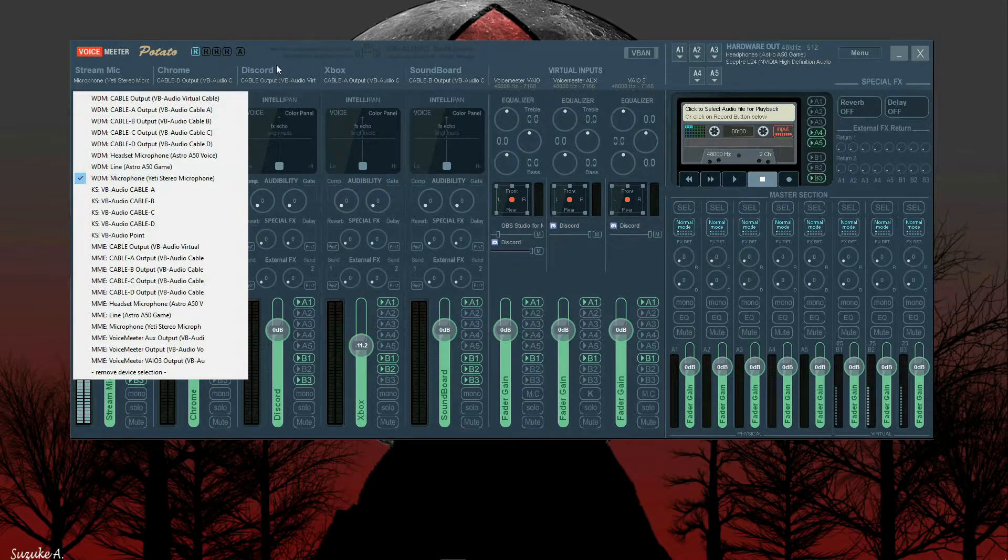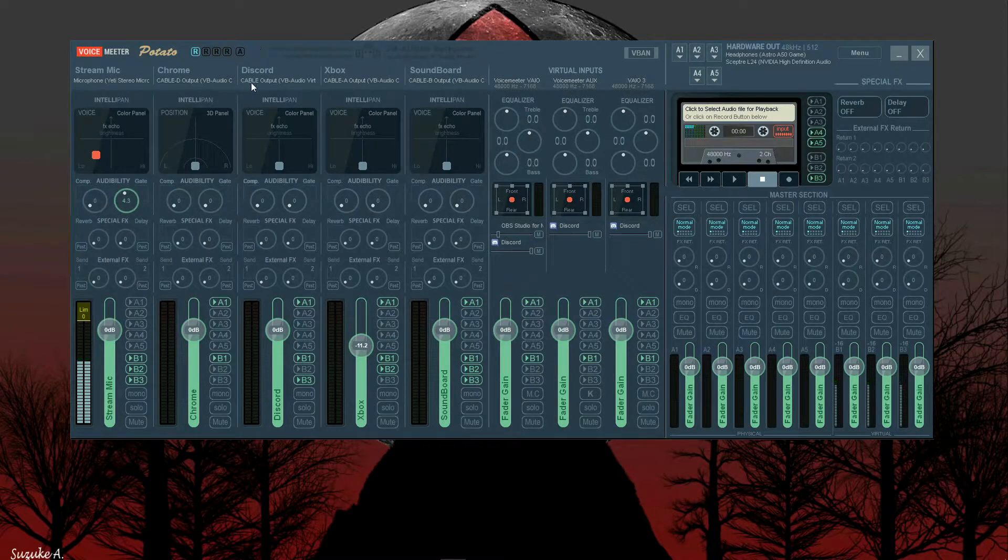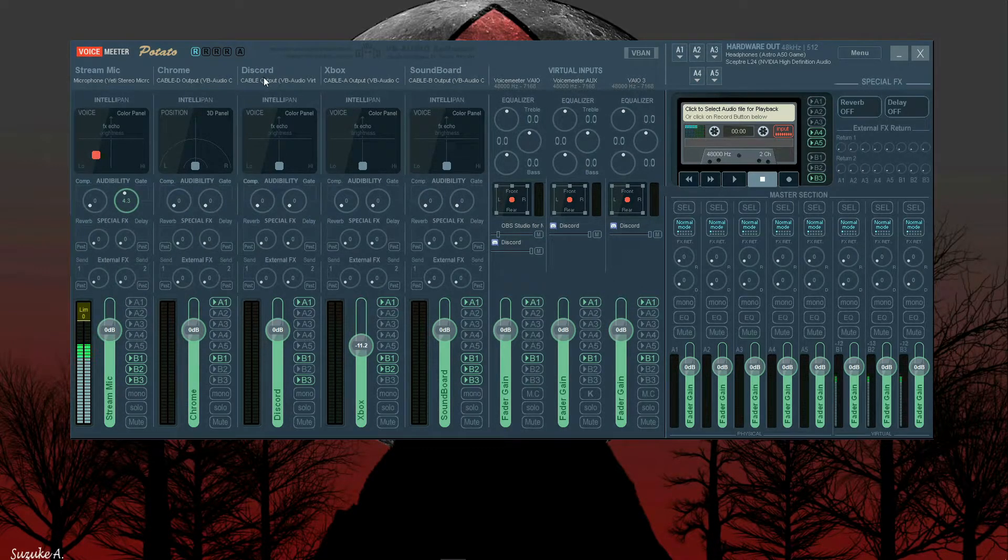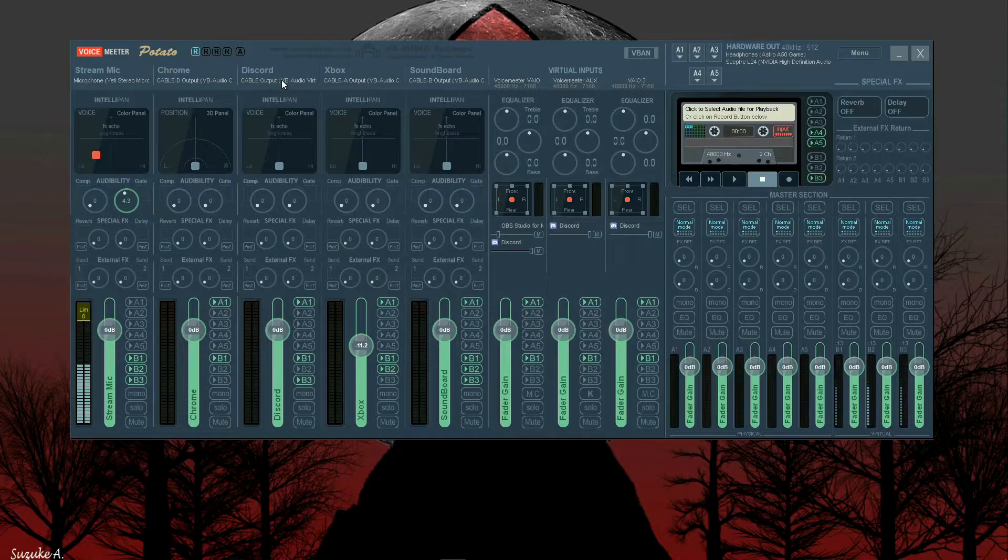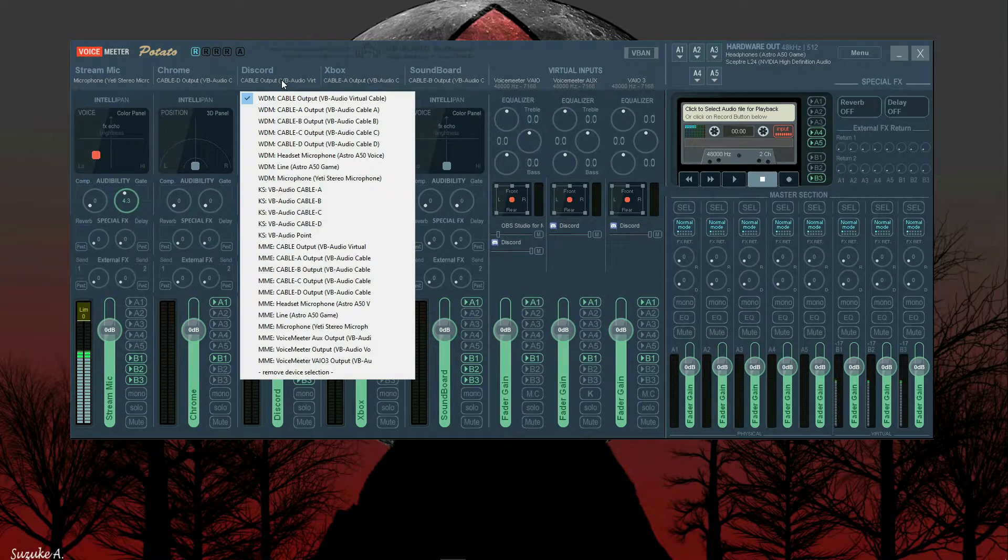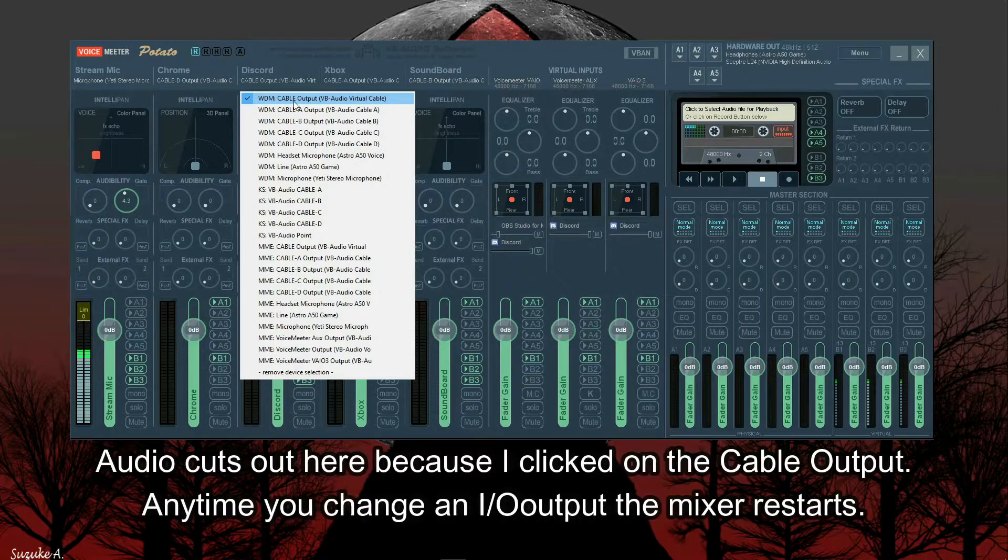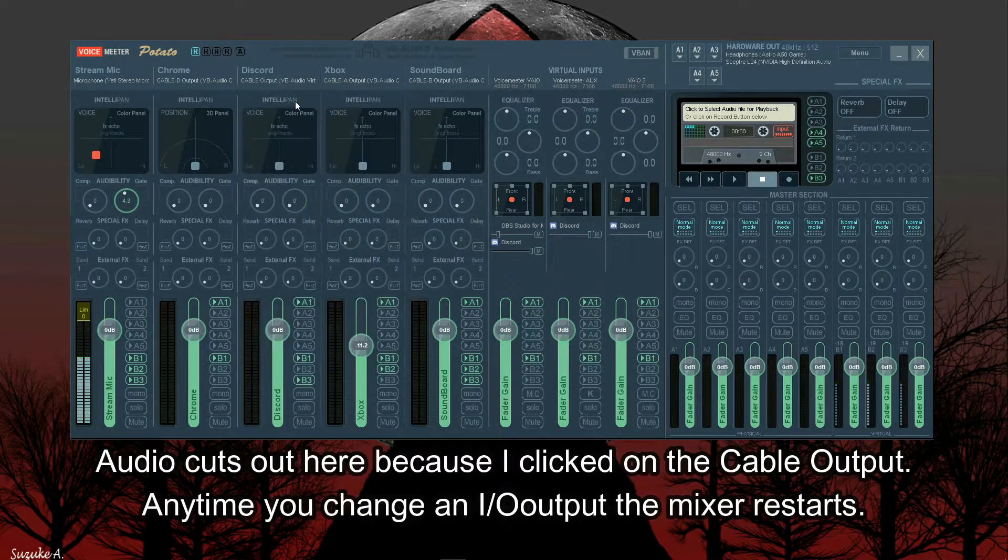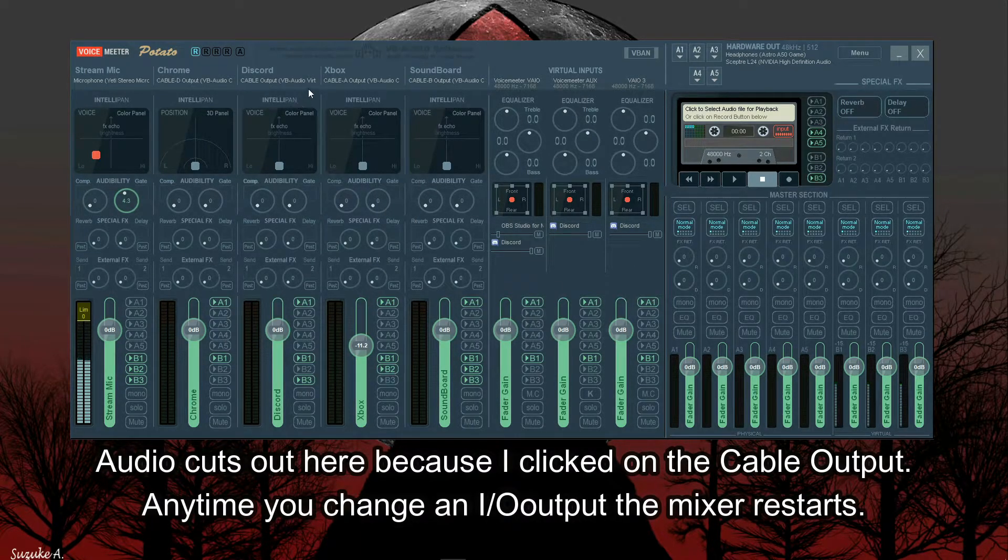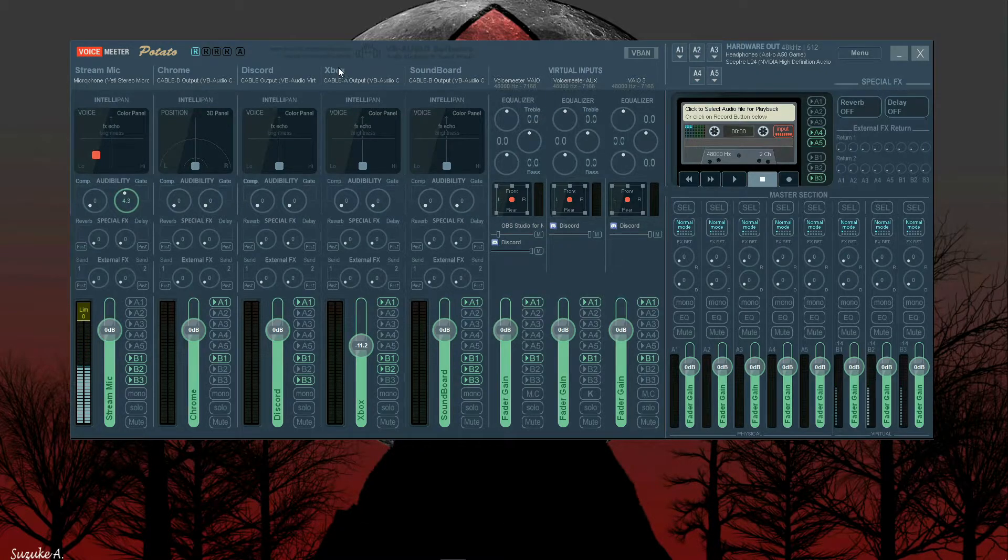And you'll want to set the first one to your microphone, whatever microphone you're using, just click on that right there. So you'll want to rename this one Discord, so just click on it and then select Cable Output VB Audio Virtual Kit.